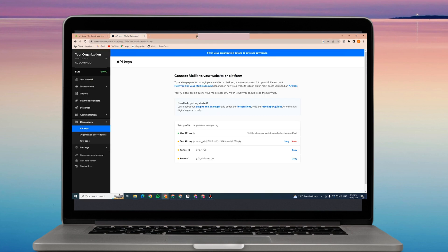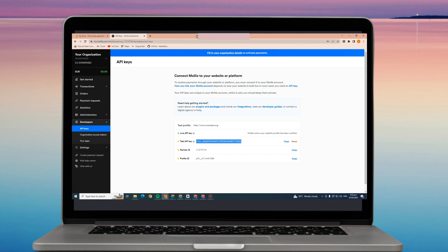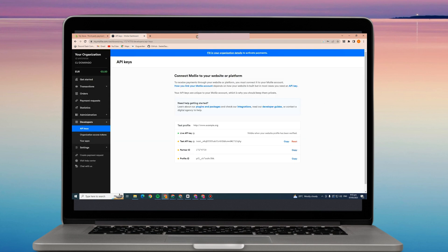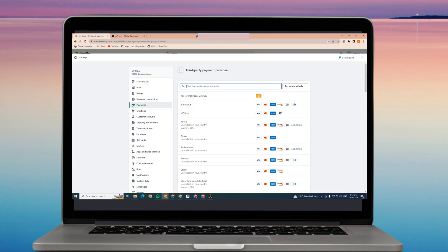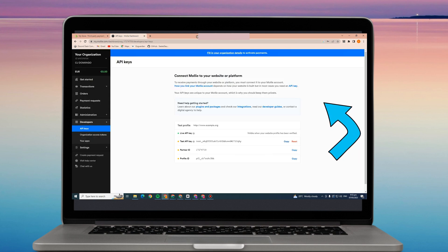Go to mymolly.com and as you can see here, you need to copy the API key and paste it on that payment provider. Also, you need to copy this partner ID and paste it also on that specific payment provider.